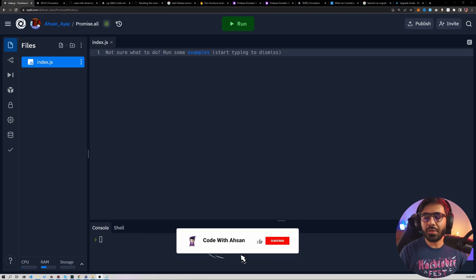Hey everyone, welcome back to another video. In this video we are going to implement our own function of promise.all. promise.all is something that is already available in JavaScript, but this is just for practice and to understand how to work with promises. So without further ado, let's get started.